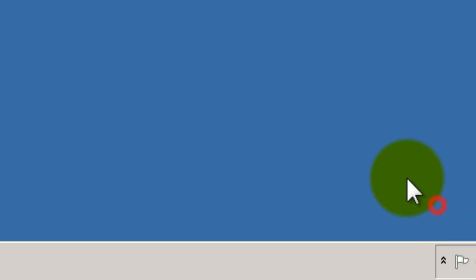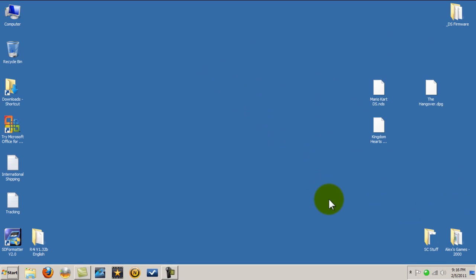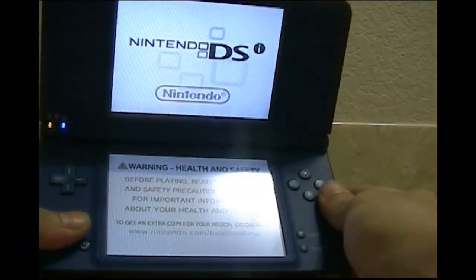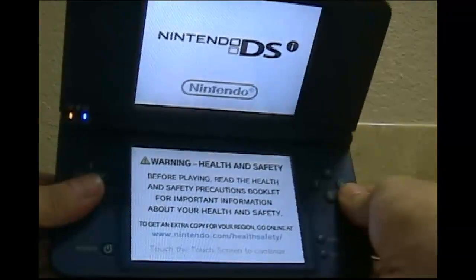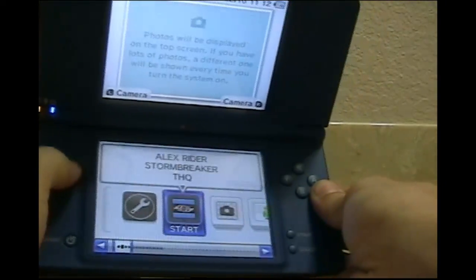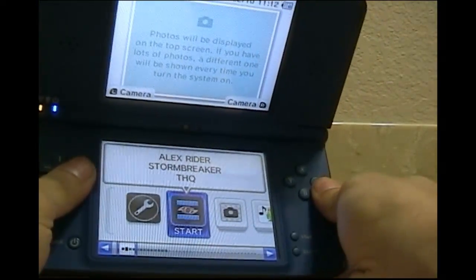Okay, now I'm going to go ahead and do a brief demonstration, and show you what it should look like. Okay, so this is Alex Rider.